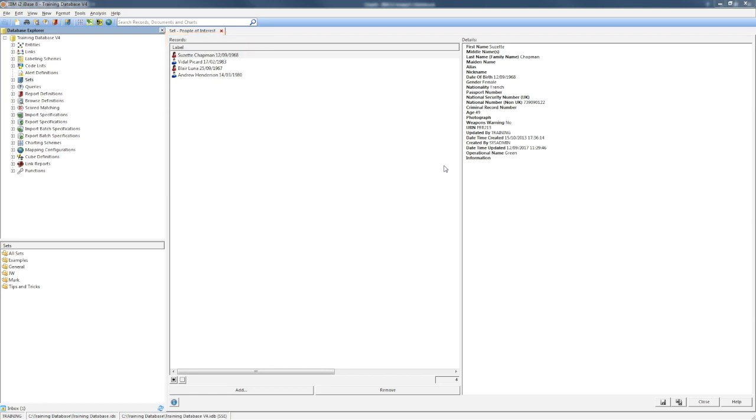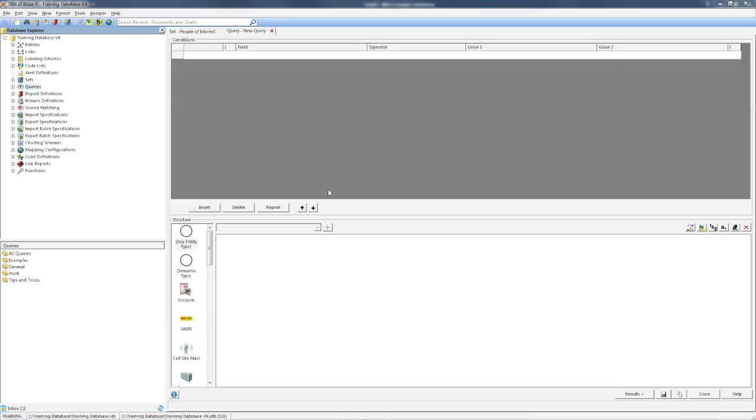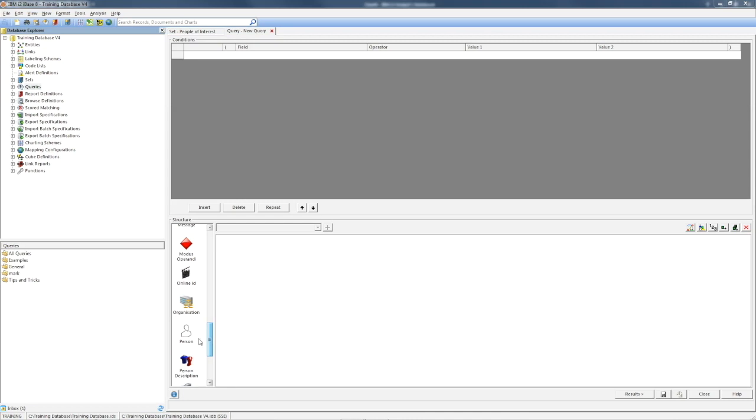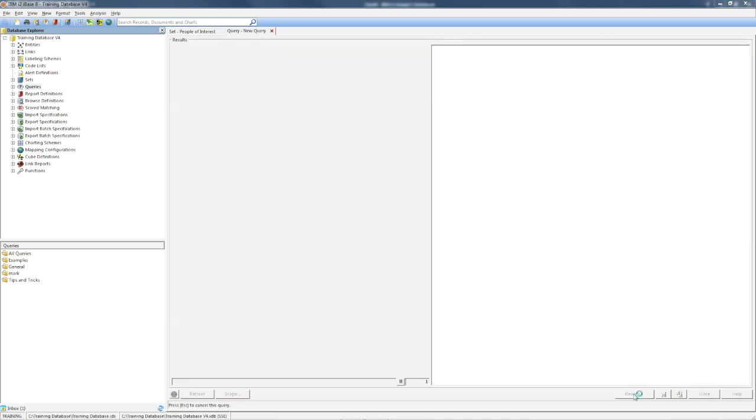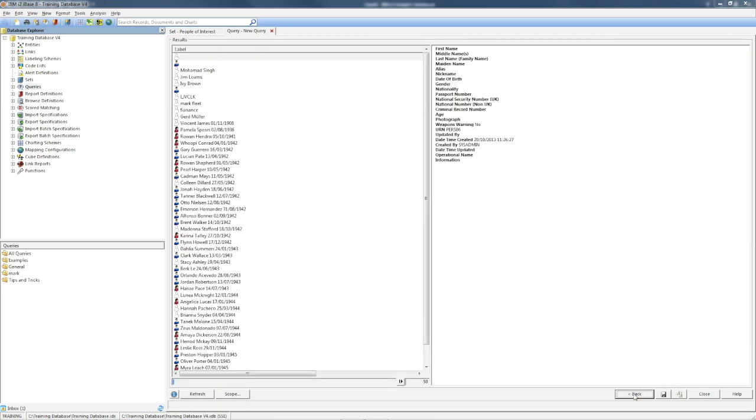To understand what it does, let's create a query based on the entity type person. Now, of course, if I go to results now, I'll get all the people in the database.